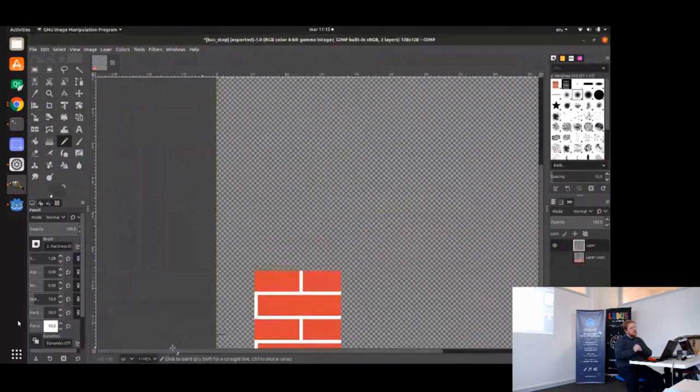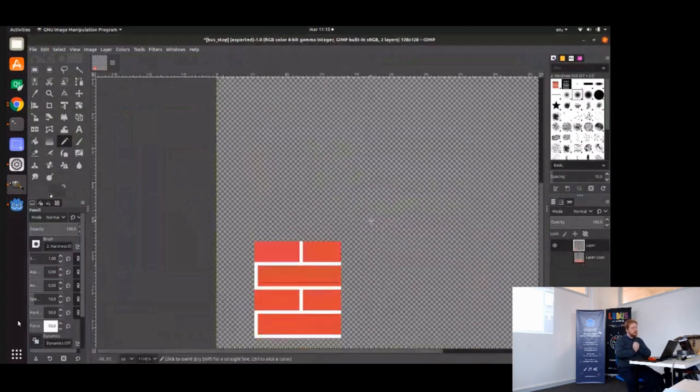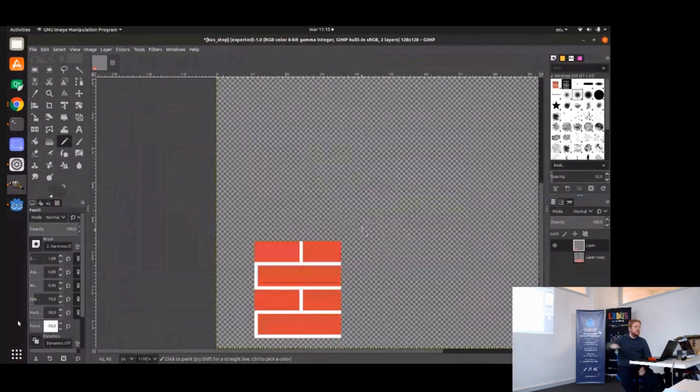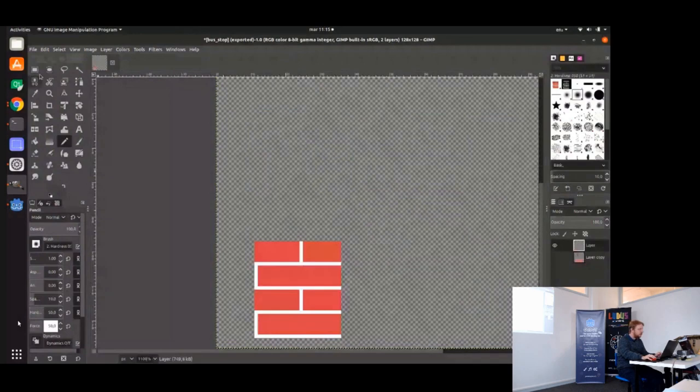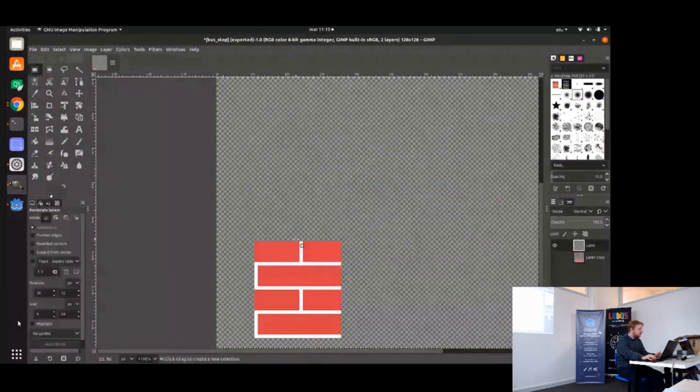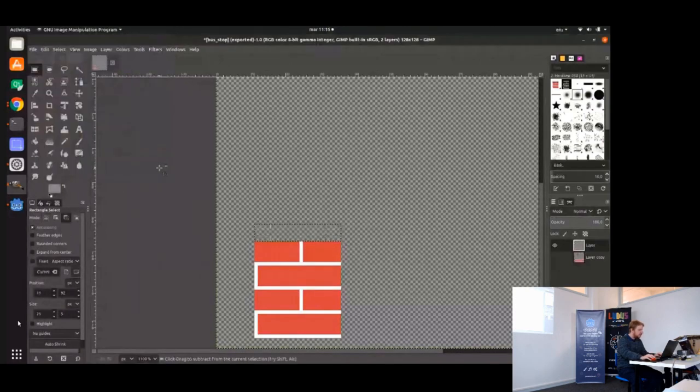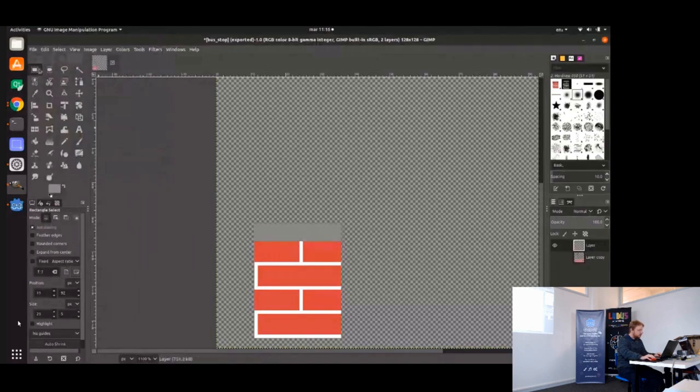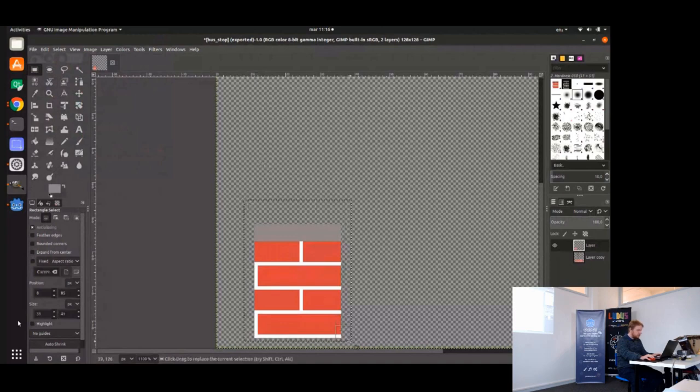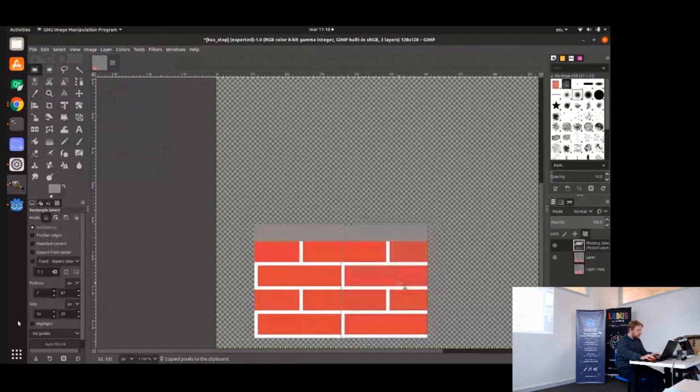The idea is that instead of doing all the gradients and the light part and the dark part, you just do flat colors. When you're used to the lighting, all the colors are flat. For example, I will do this. I will have this gray thing where you walk, the asphalt.